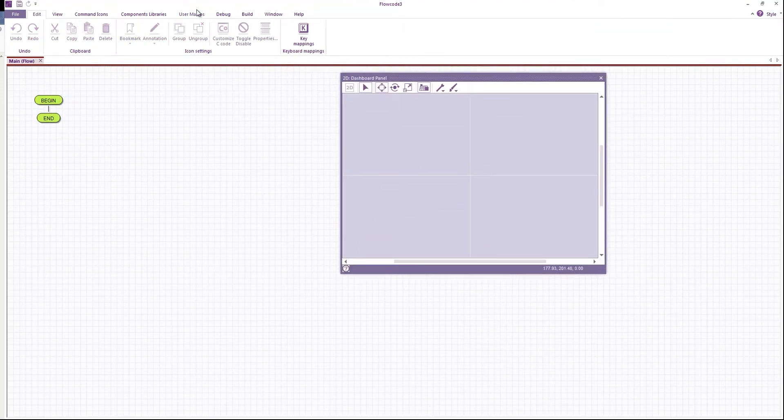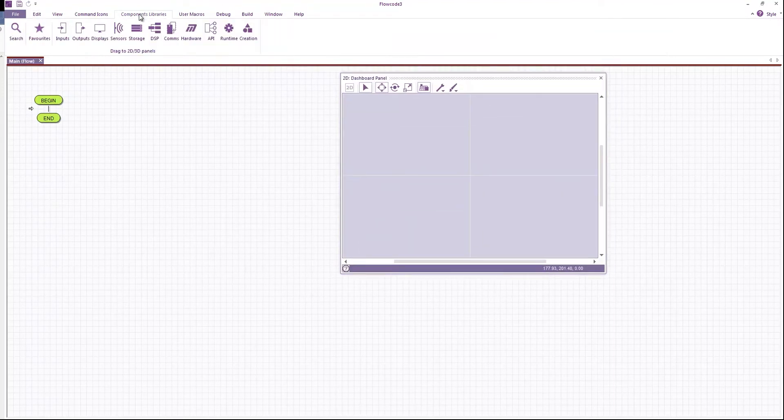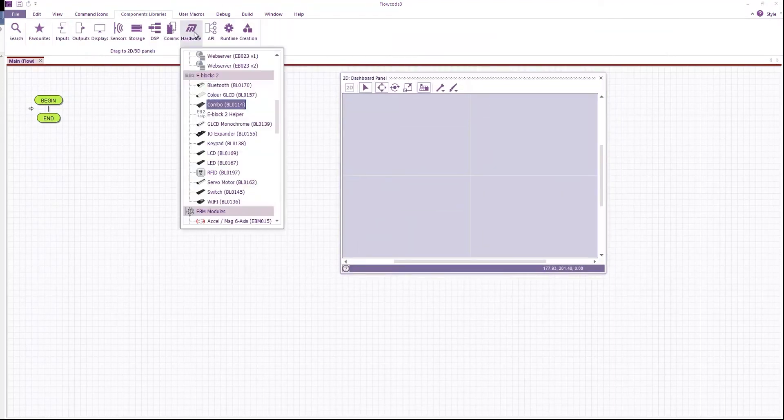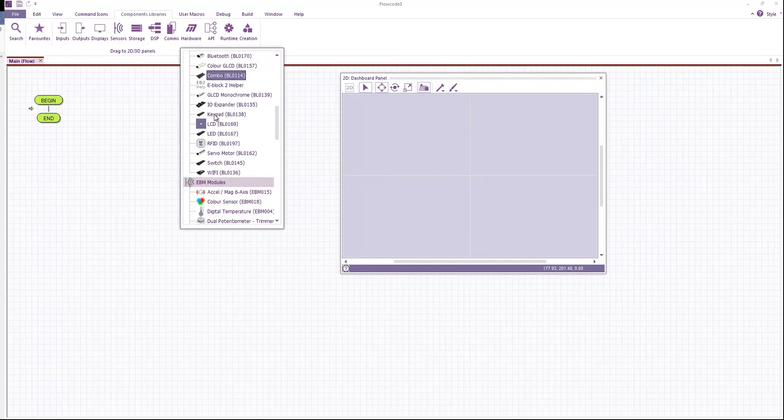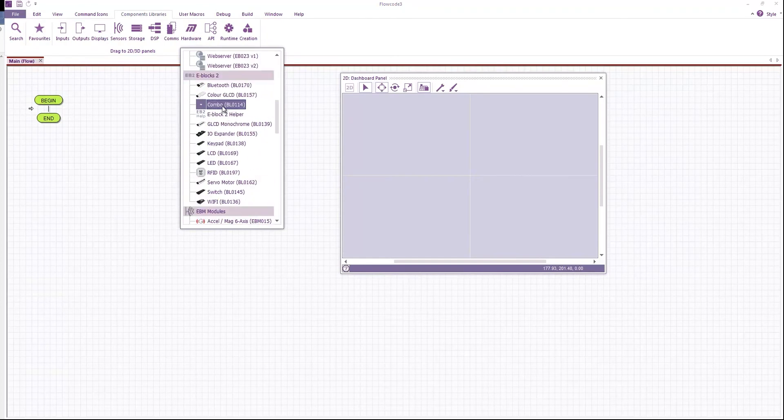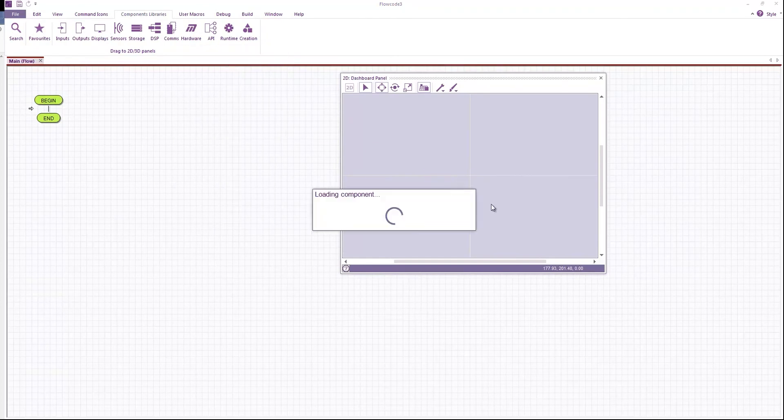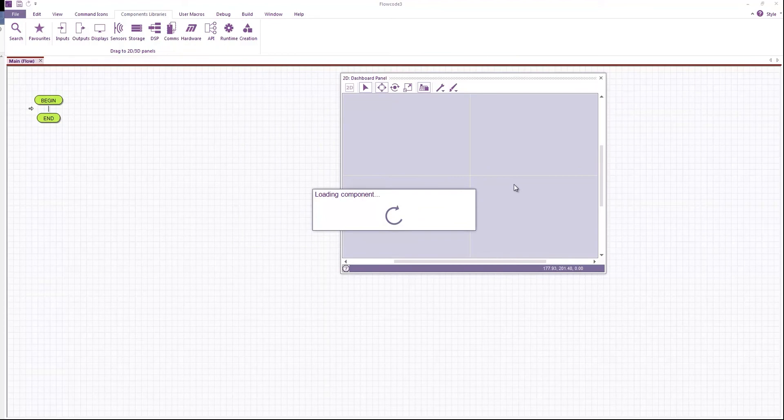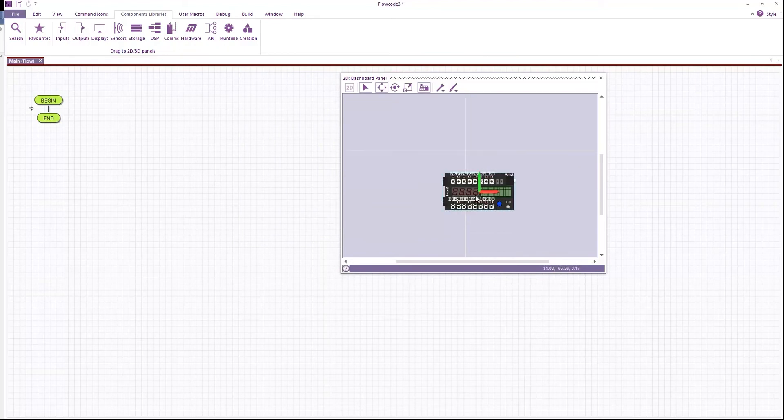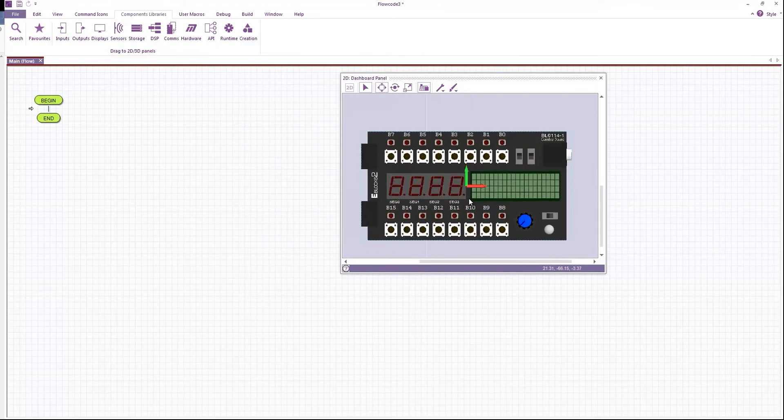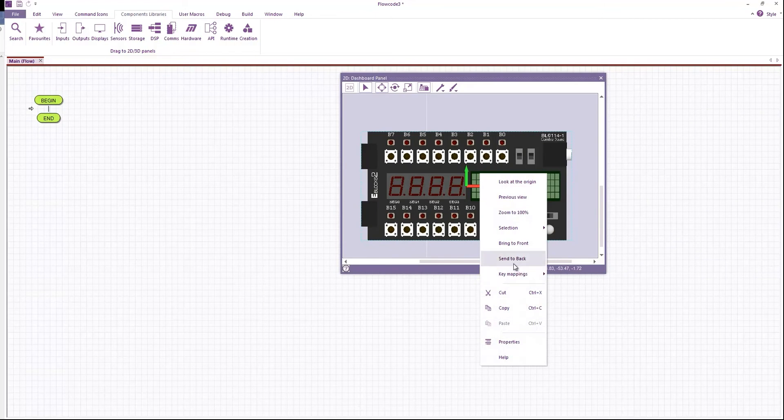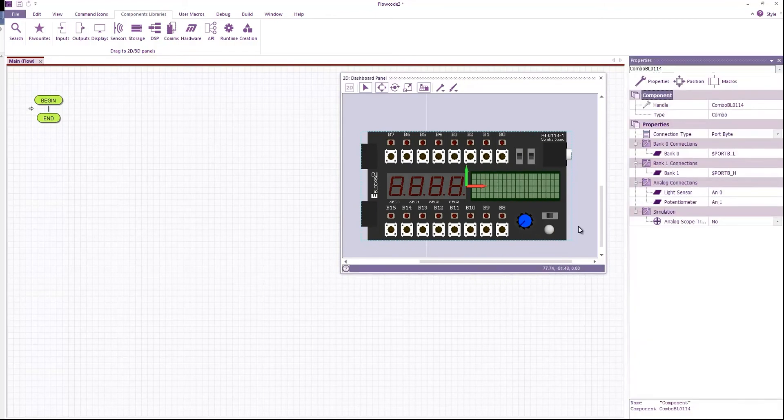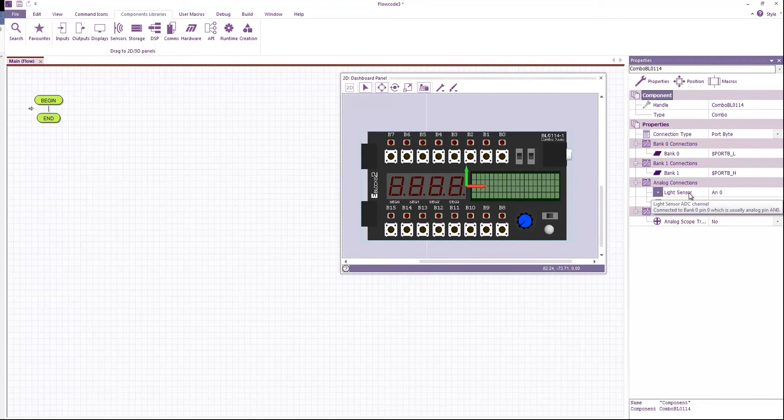If I click on component libraries, hardware, then under e-blocks 2 we have the combo board. If I bring up the properties for the board, you can see the various connections, which ports we have plugged into.